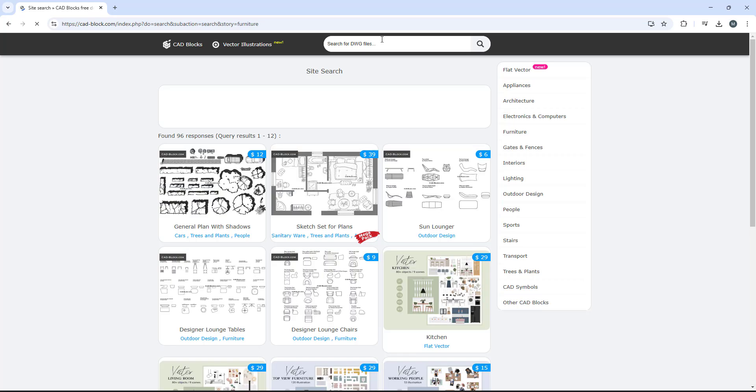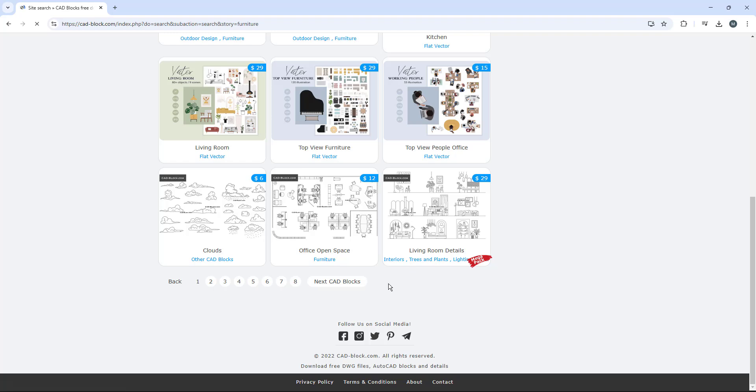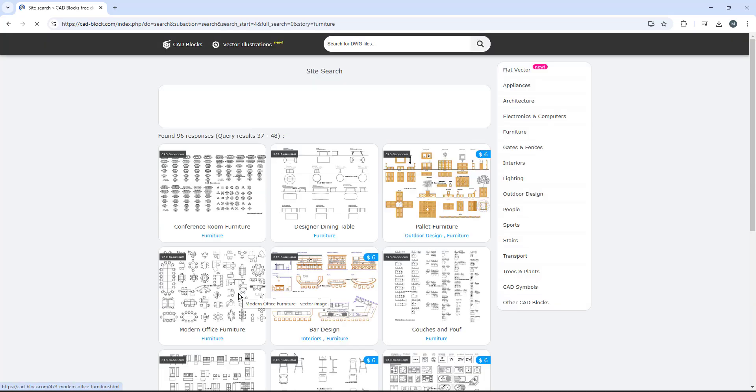So once we click enter, the furniture shows up and what we're going to do is we're just going to scroll down a little bit and as you can see here, there's nothing here that is free. We're going to come to page number four. And once we clicked on page number four, it should show you this page right here.